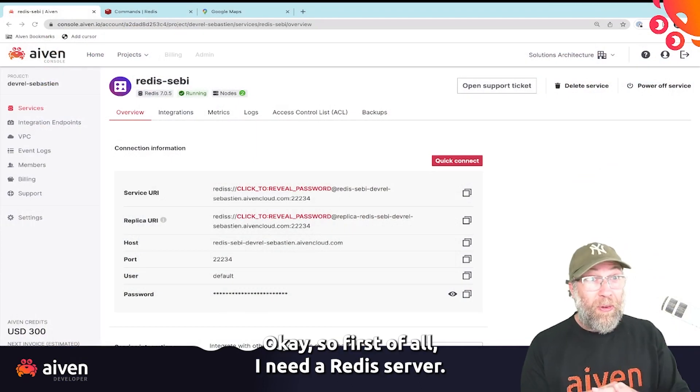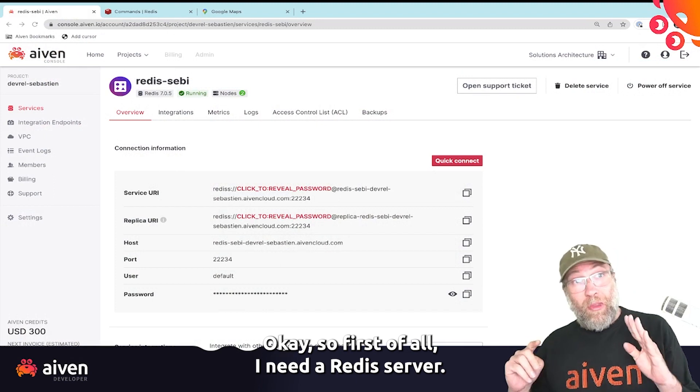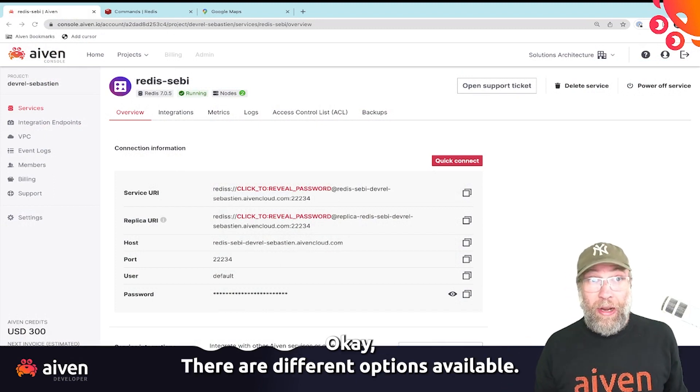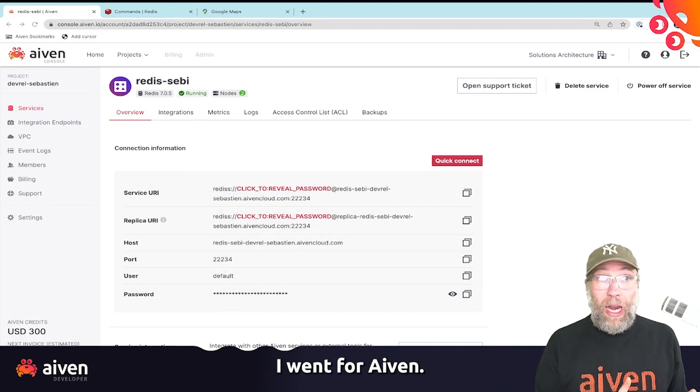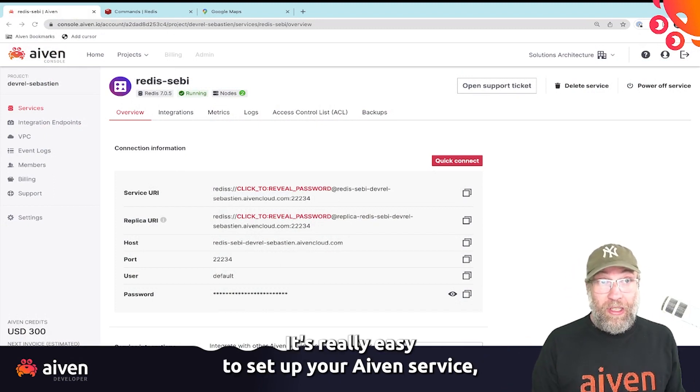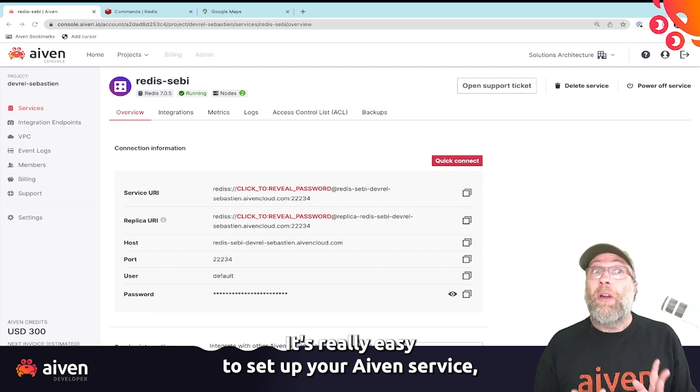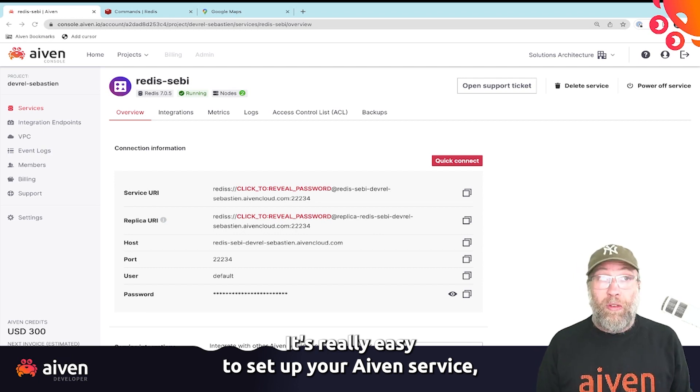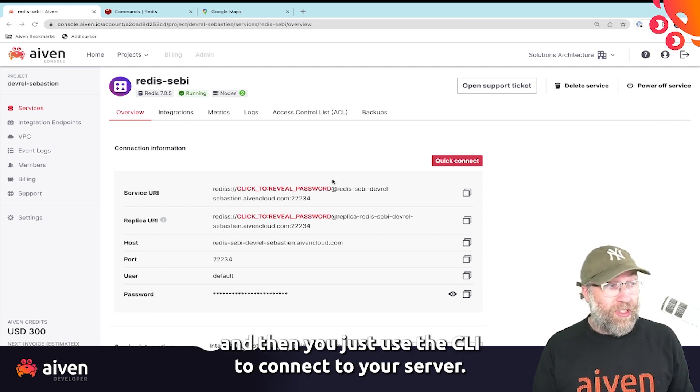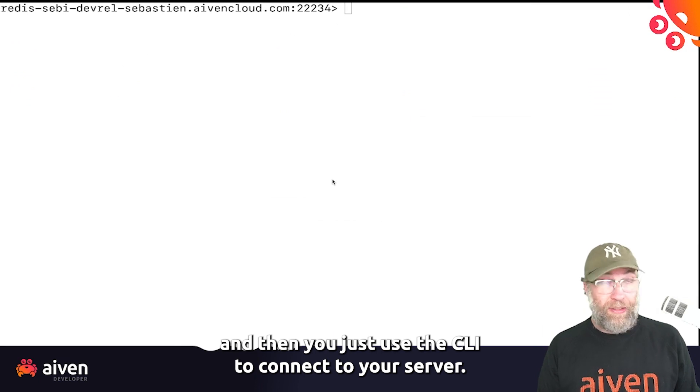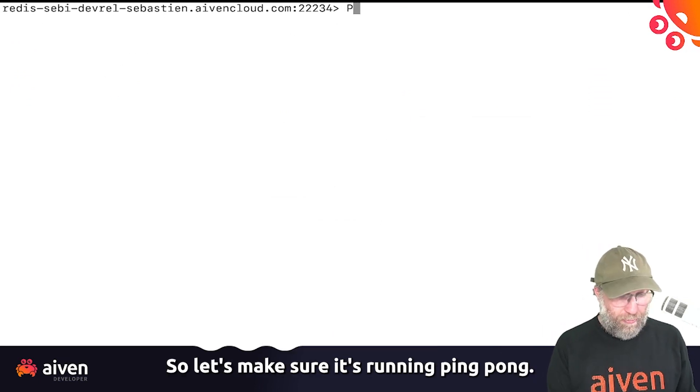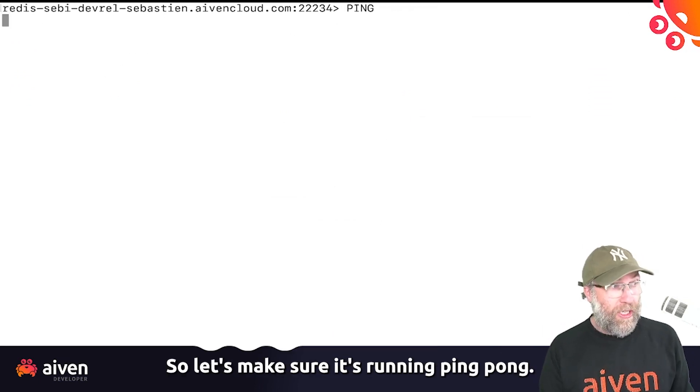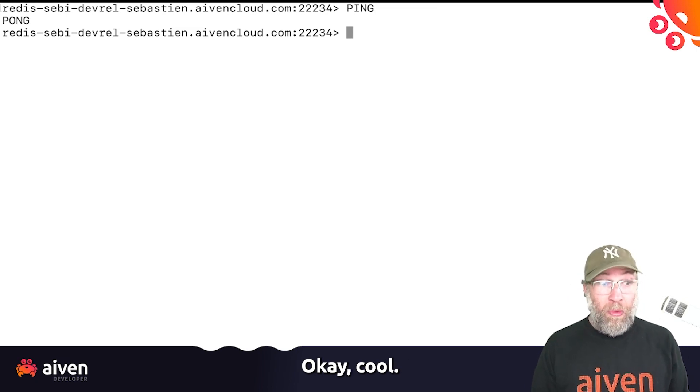Okay, so first of all, I need a Redis server. There are different options available. I went for Aiven. It's really easy to set up your Aiven service, and then you just use the CLI to connect to your server. So let's make sure it's running. Ping... pong. Okay, cool.